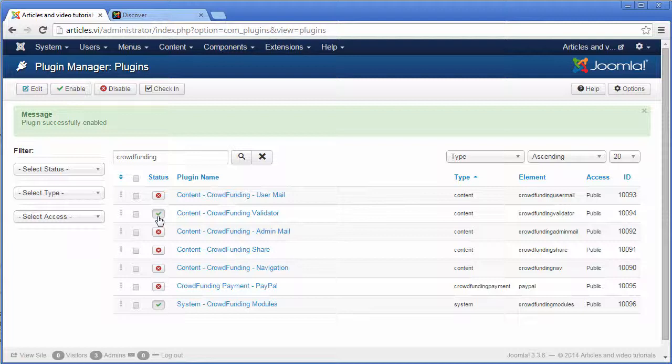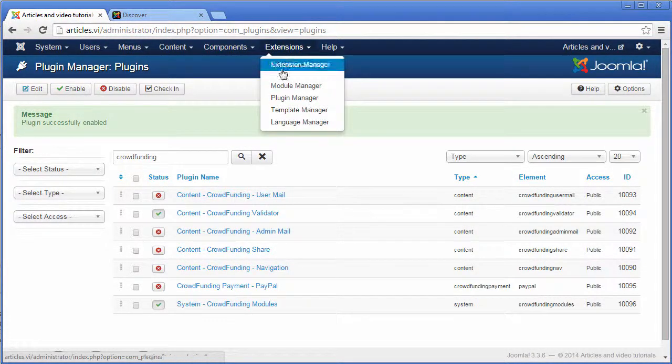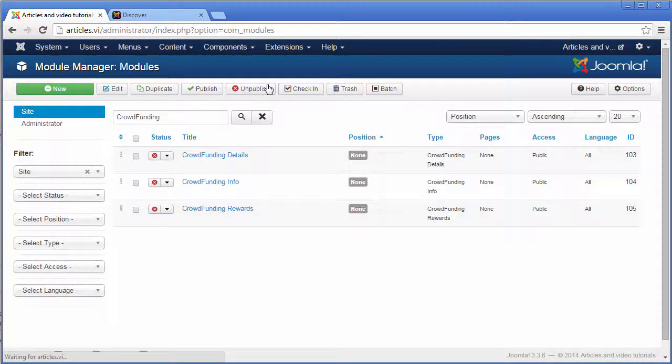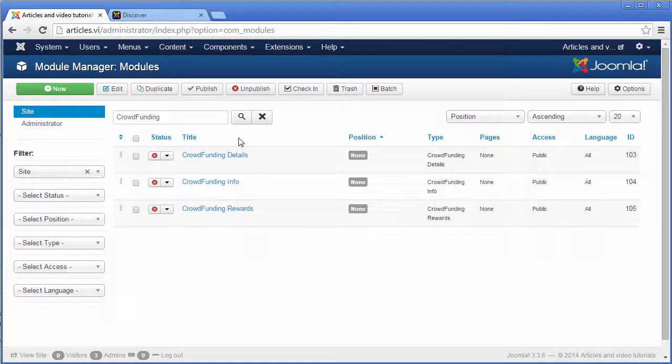It's time to enable some specific modules. Go to the module manager, choose a module,